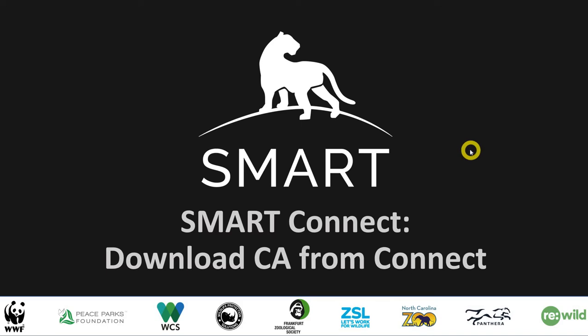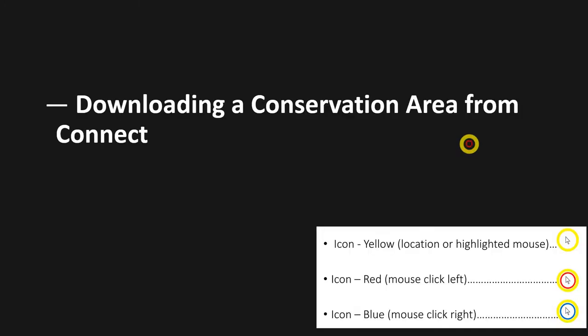Okay everybody, how's it going? In this video today we're going to speak about how to download a conservation area from SMART Connect, so let's get to it.